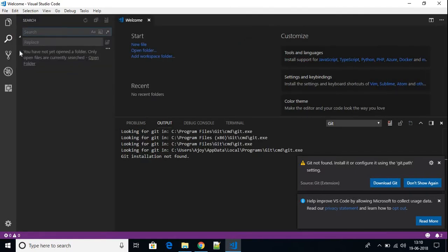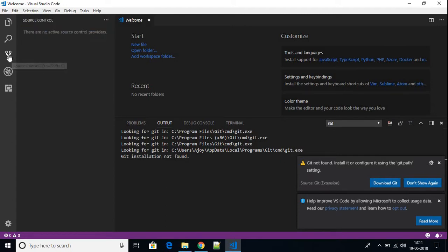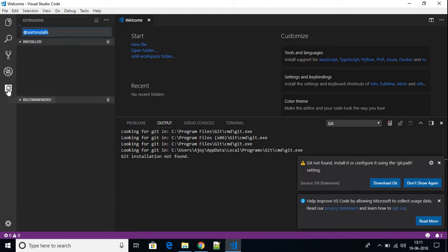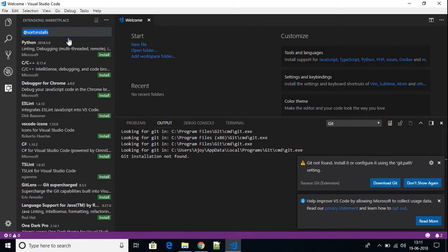This is the Source Control panel — using this option you can control your source code. This is the debug option. And this is the Extensions panel — by installing extensions we can write different programming languages in Visual Studio Code.